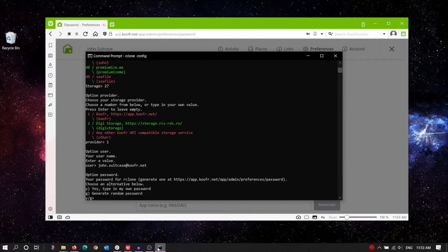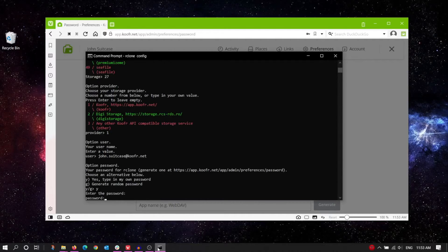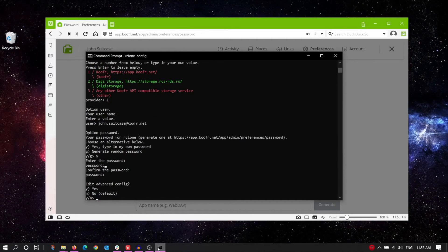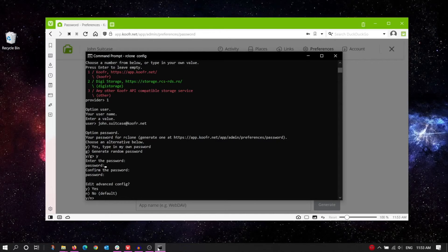Go back to the command prompt. First type in Y, then paste the password and press Enter. Do the same thing again to confirm it. Let's skip the advanced config for now. Enter N.